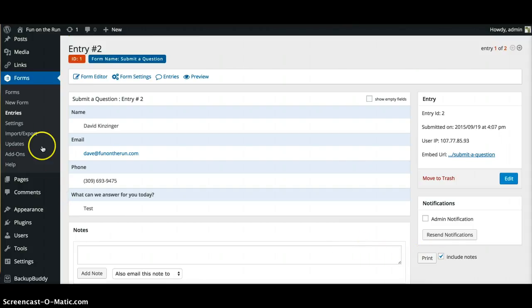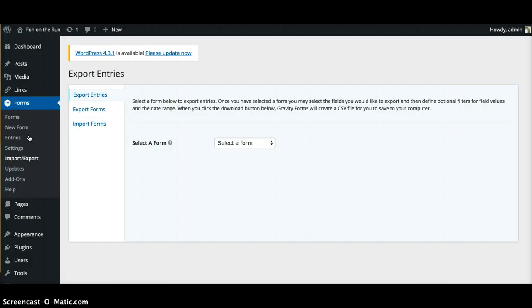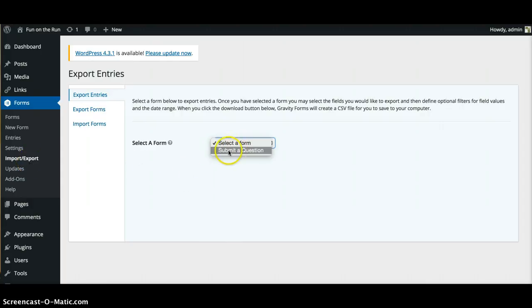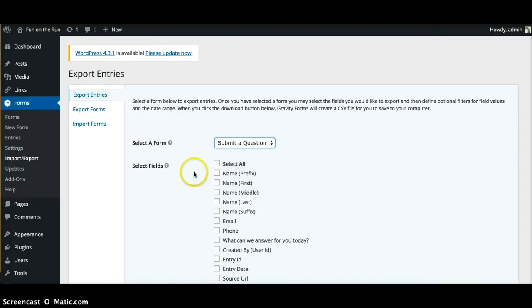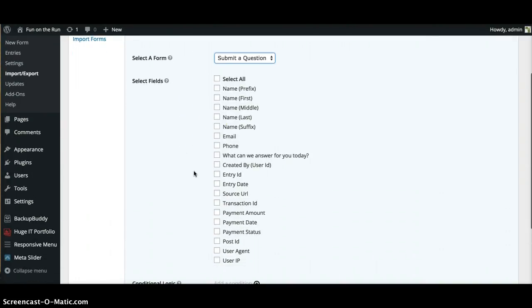Or you can actually go over here to export and click on this. Let's say you got 20 to 50 something. If you go to export right here, then click select a form, you'll go to your submitted question. That's the form.